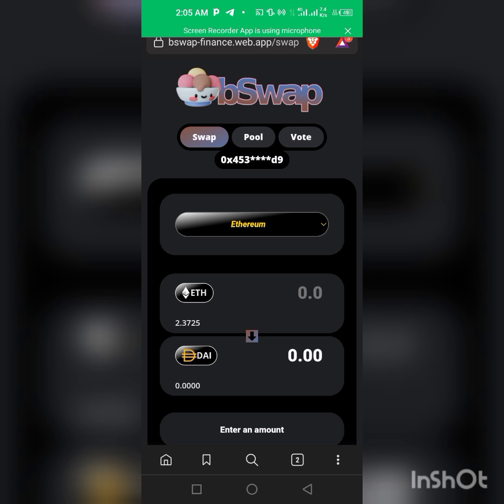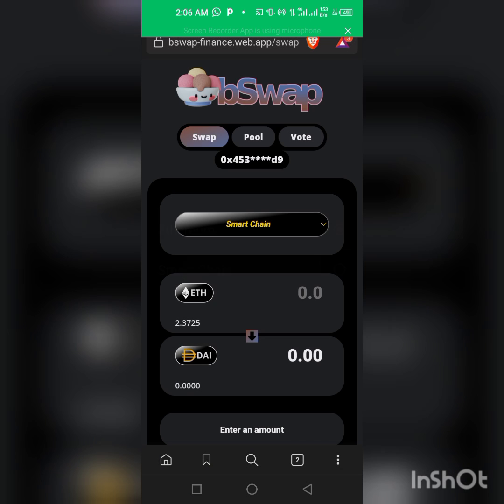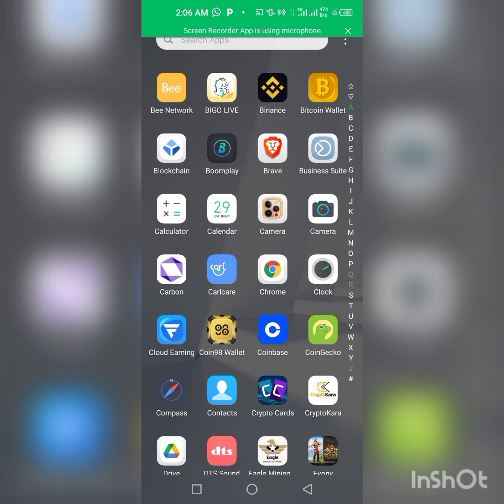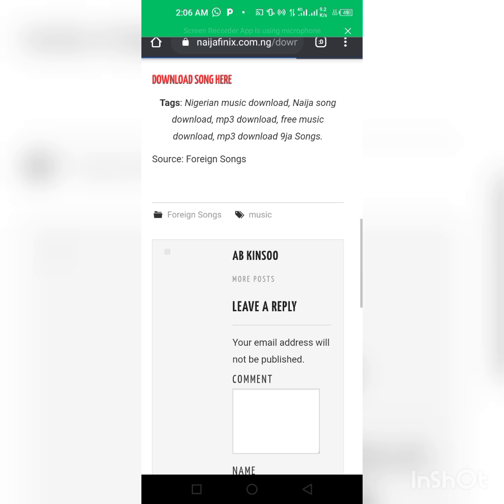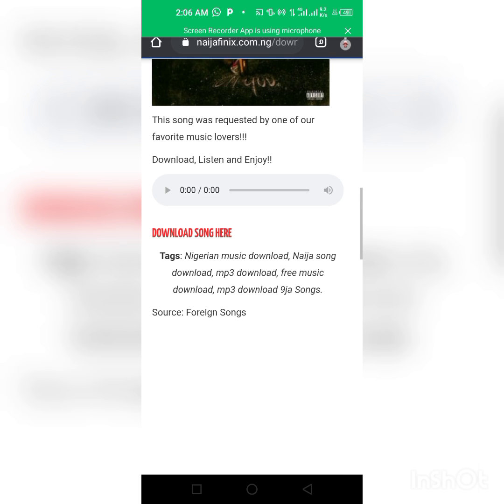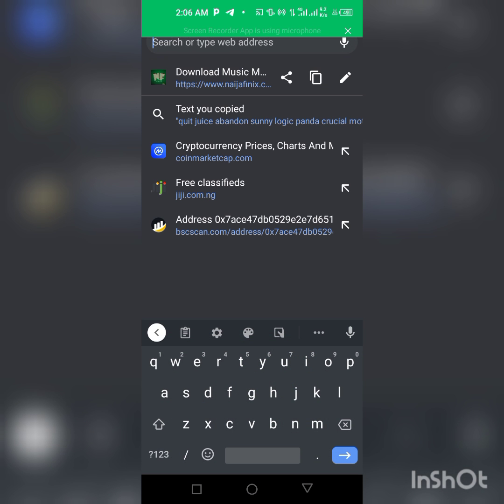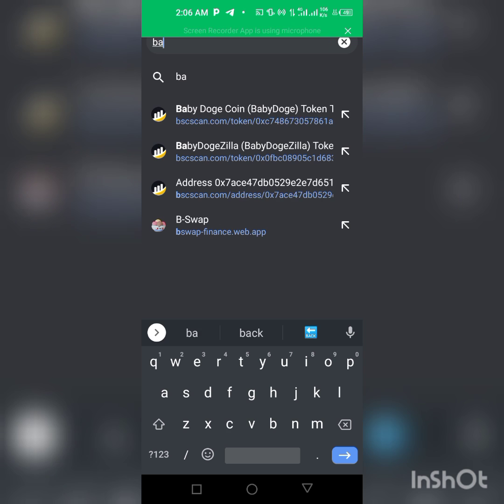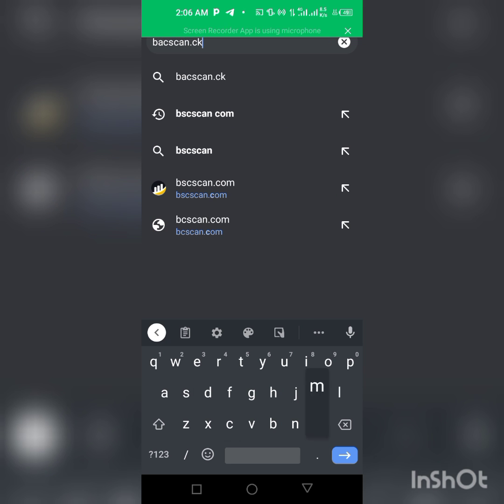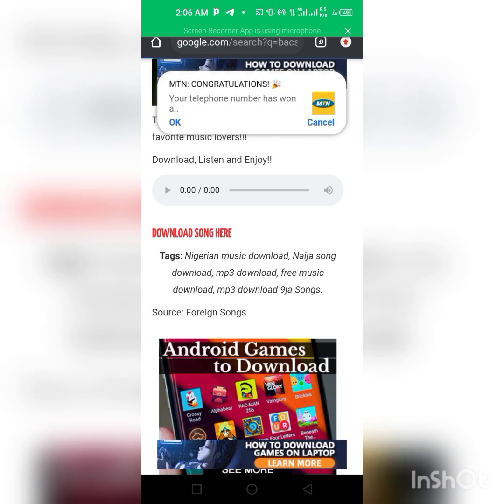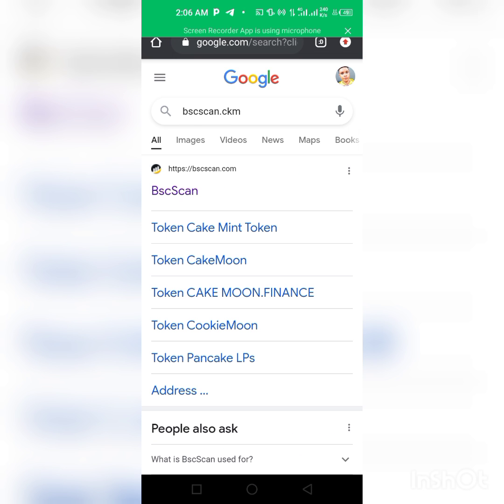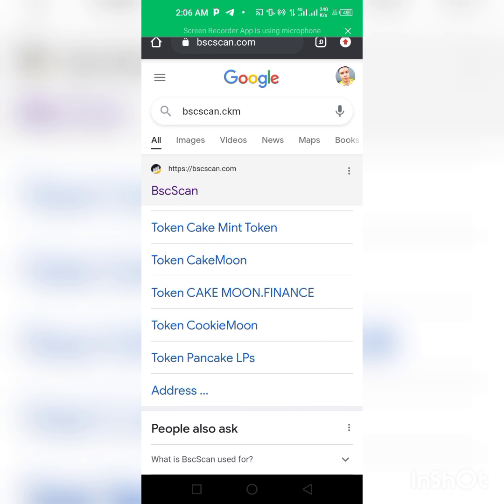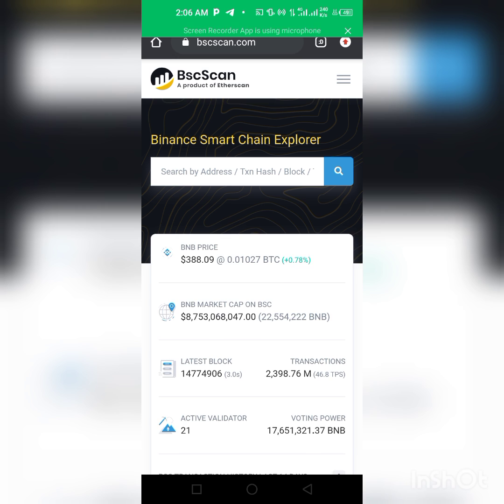We're already in this site now. All we have to do is change this Ethereum network to Smart Chain. Then we go to our other browser. Let's use Chrome in this video. Go to Chrome, click on bscscan.com, and we are here.